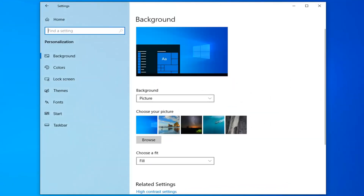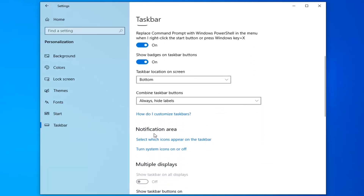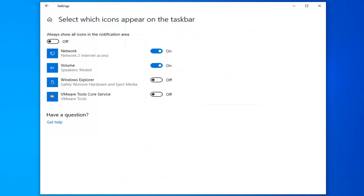Select Taskbar on the left side, and then on the right you want to scroll down a little bit. Underneath the notification area, select 'Select which icons appear on the taskbar.' At this point you can turn on or off icons that are going to appear in the notification area, so just keep that in mind. Hopefully that would have been able to resolve your problem as well.